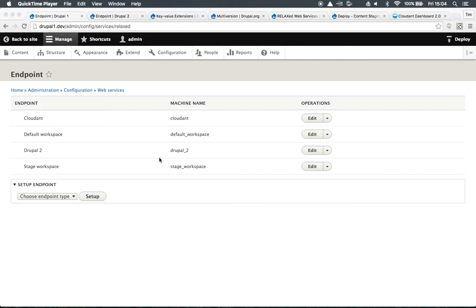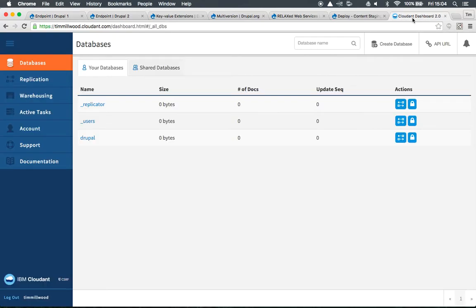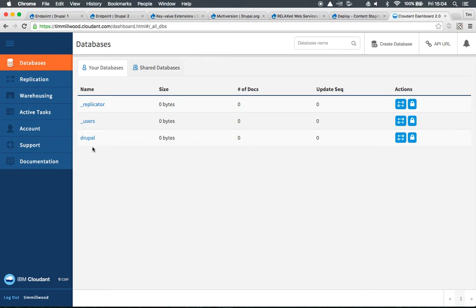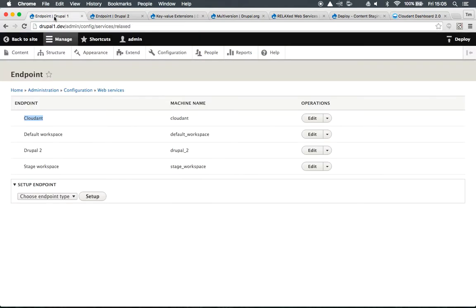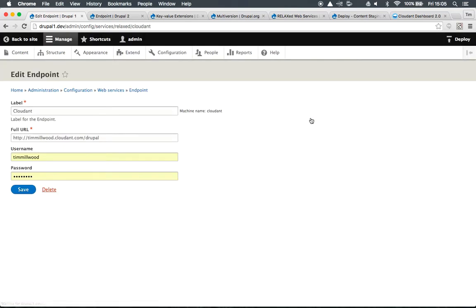I've already gone ahead and set up an endpoint called Cloudant. Cloudant is a hosted CouchDB database with IBM and I've created a database there called Drupal. This is how I've configured the endpoints within my Drupal site. You'll see here I've got no documents at the moment in this CouchDB database. We can go back to the Drupal site and take a look at the endpoint. You'll see it's just pointing to Cloudant with the Drupal database.